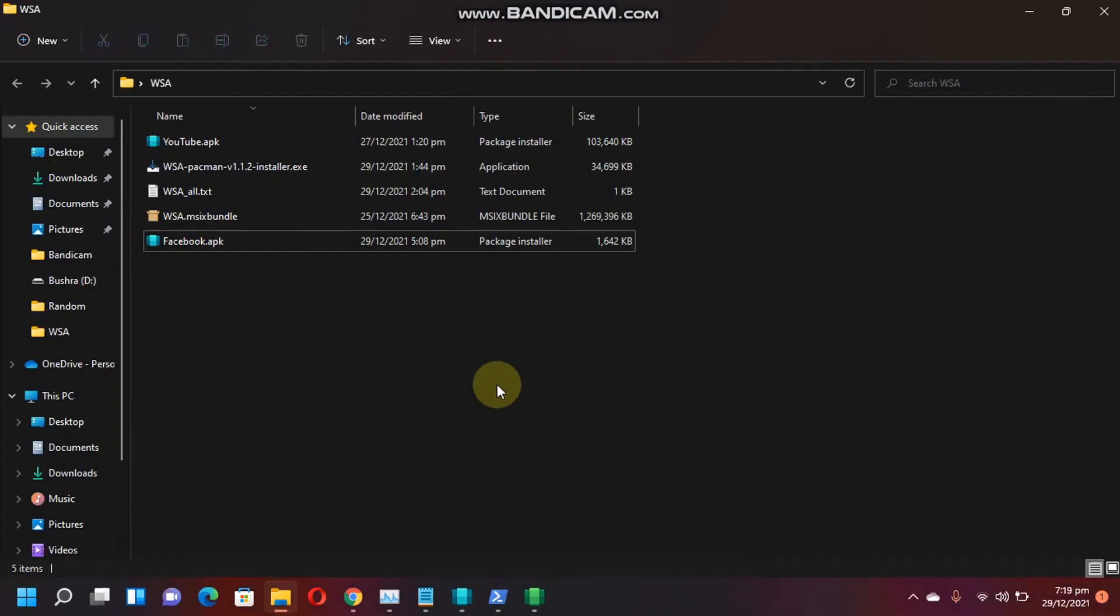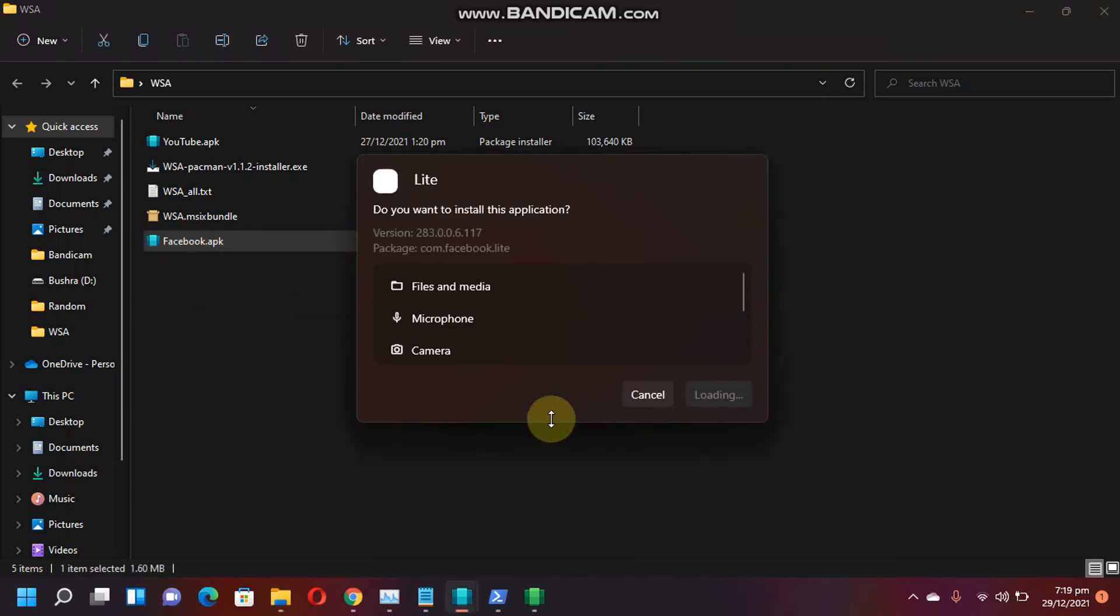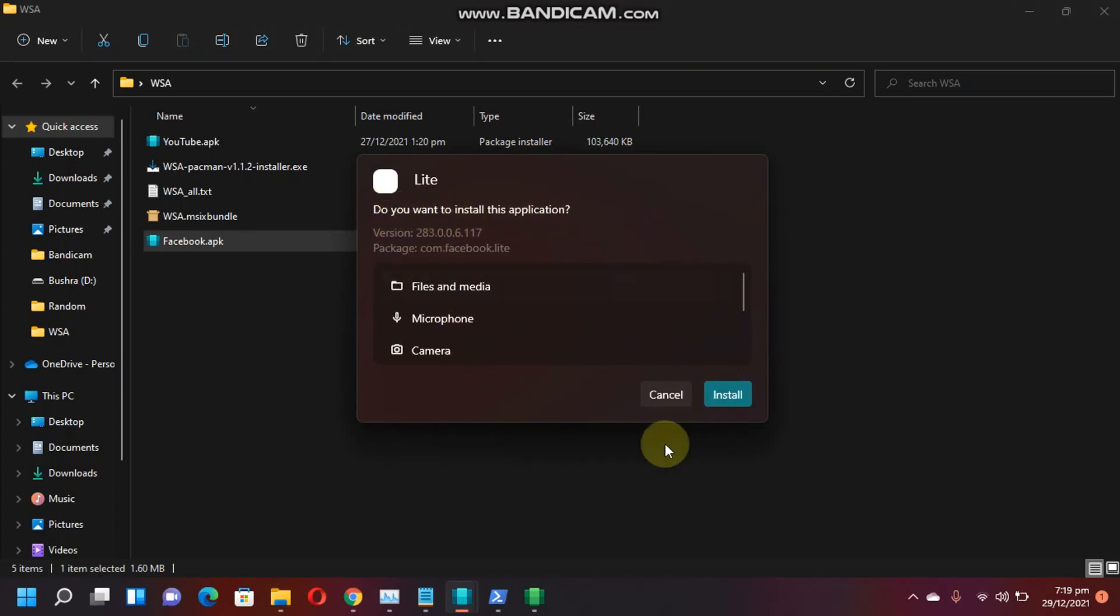Alright, so now let's try installing an Android app and then see if it opens. Now, let's install this APK. Just double click and then you will see this dialog box which says, do you want to install this application? Now simply click Install.